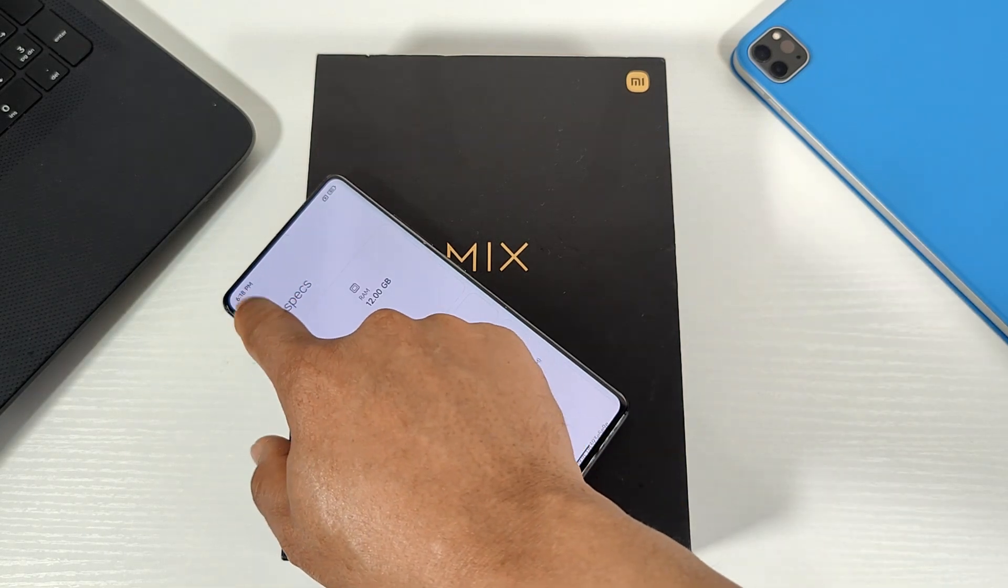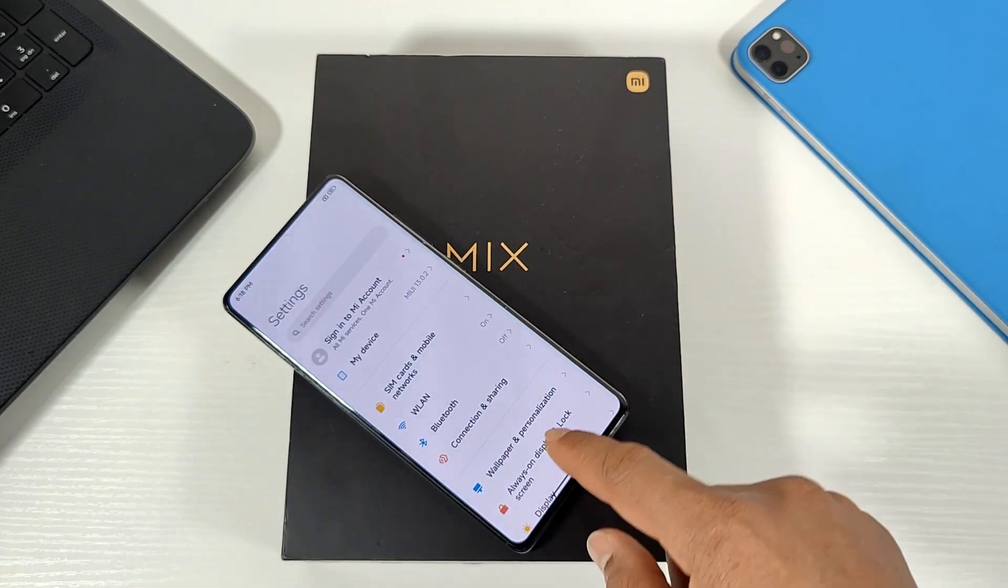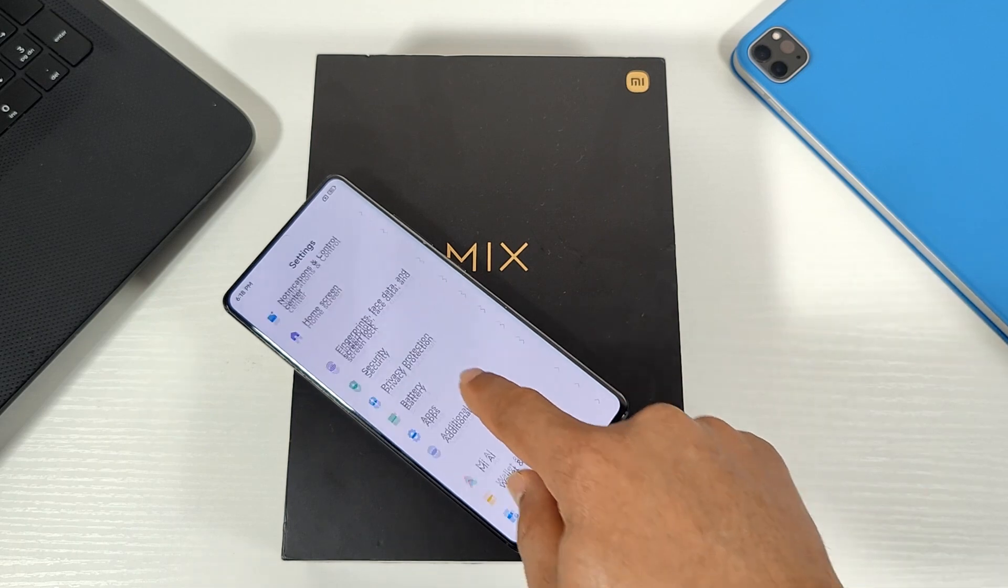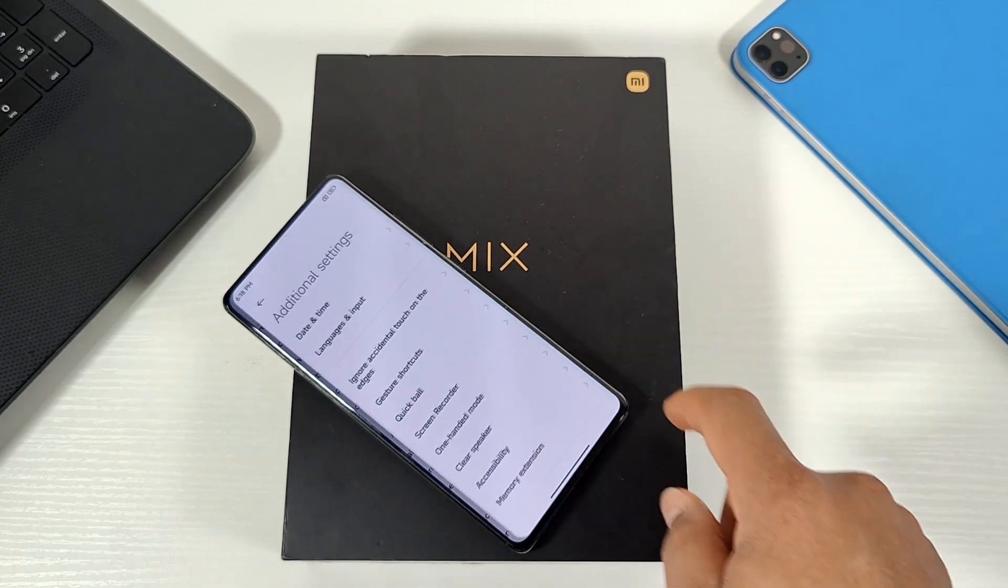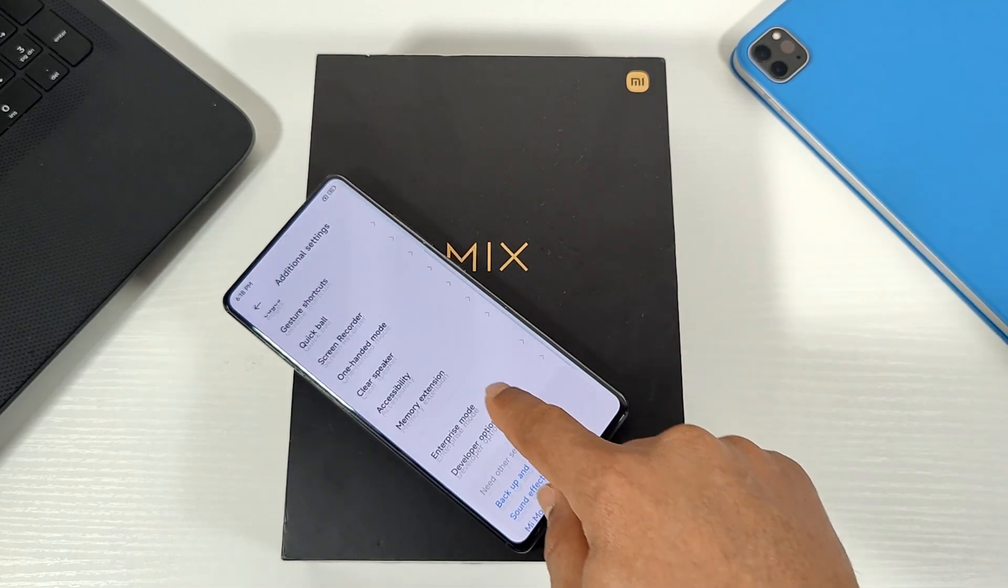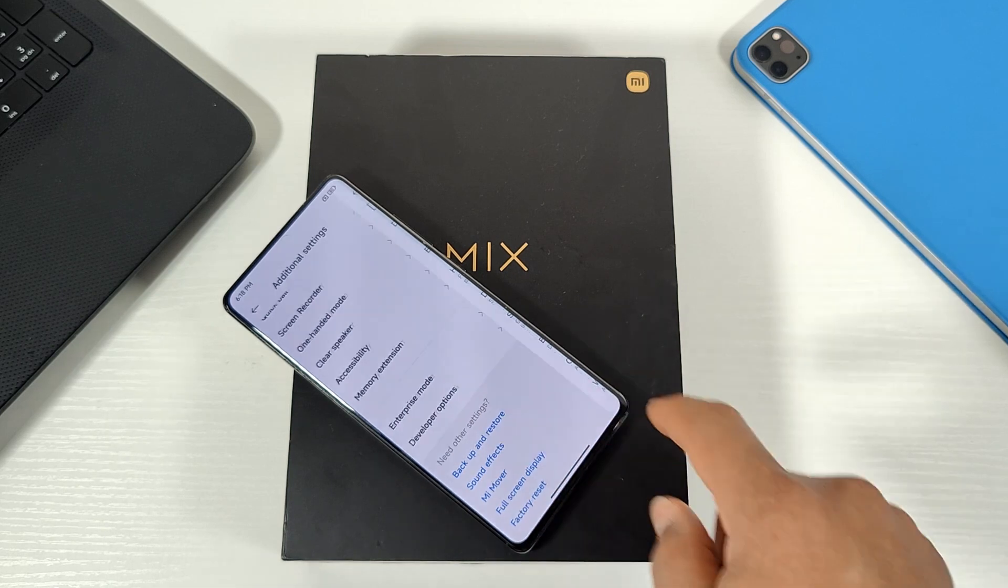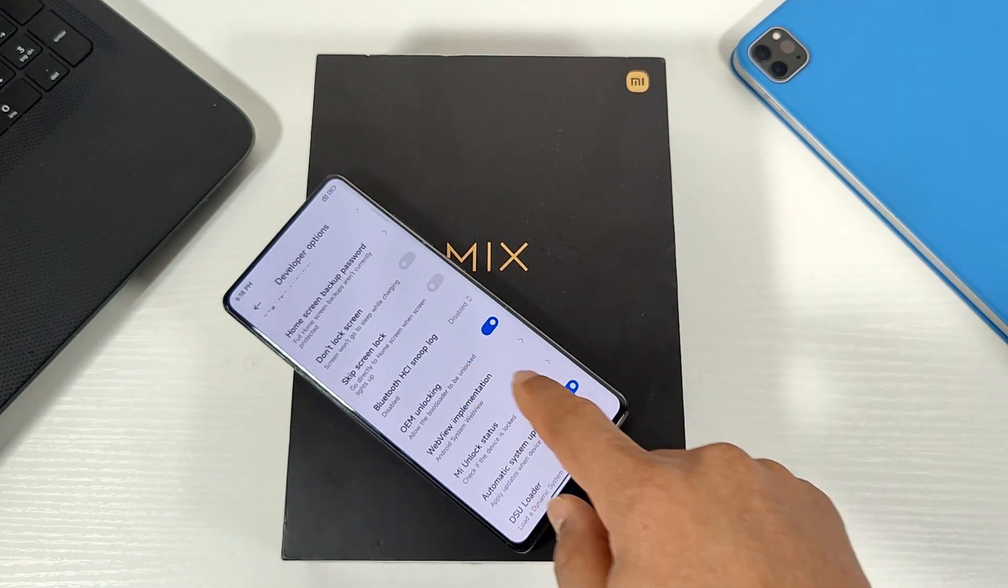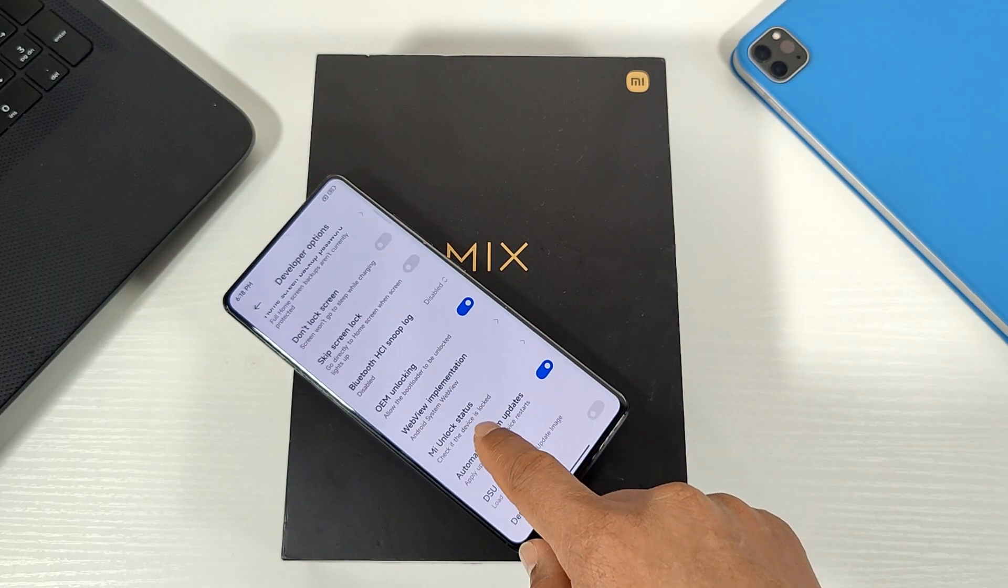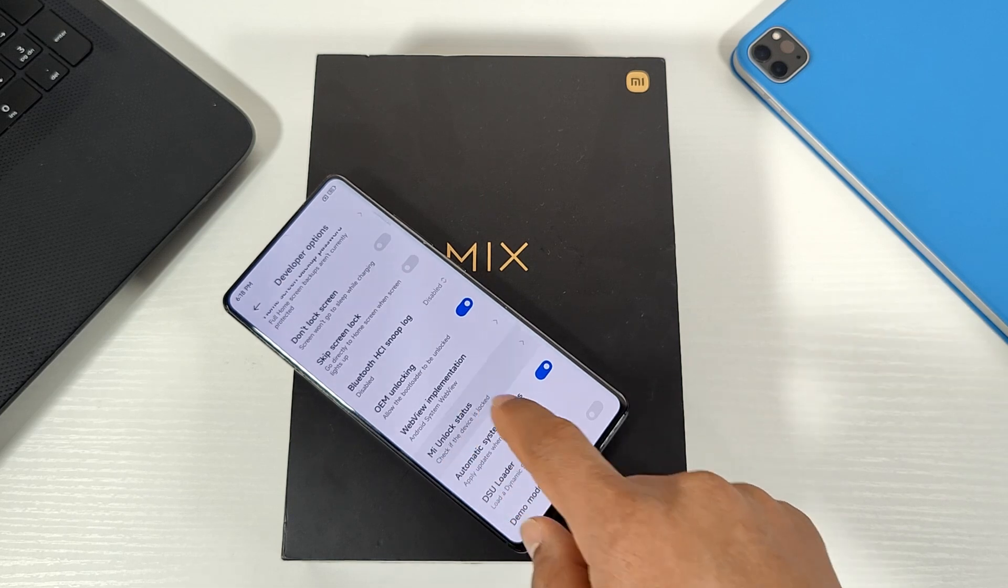And back again, then scroll down to additional settings, and then go to developer option, and then go to the MI unlock status.